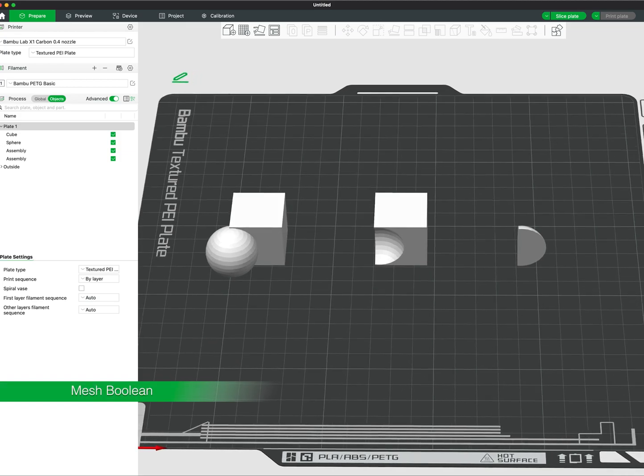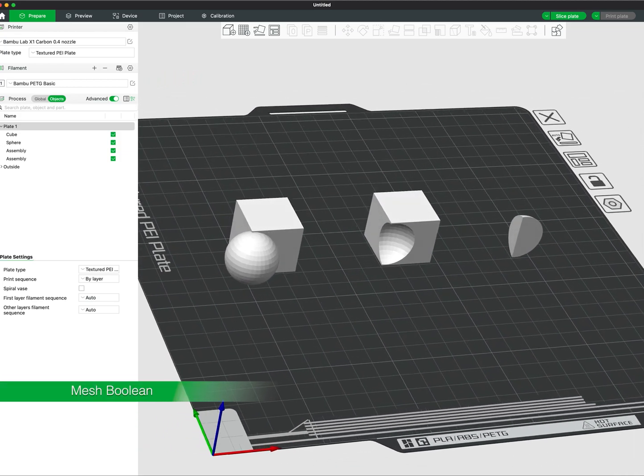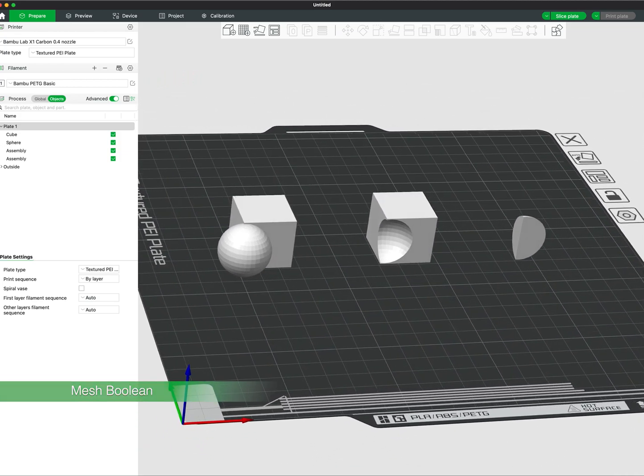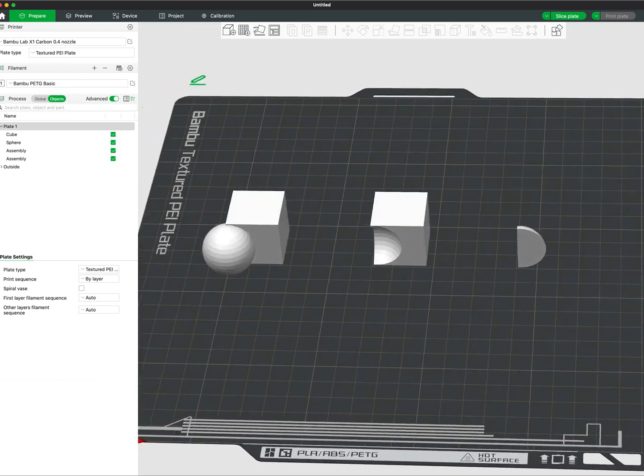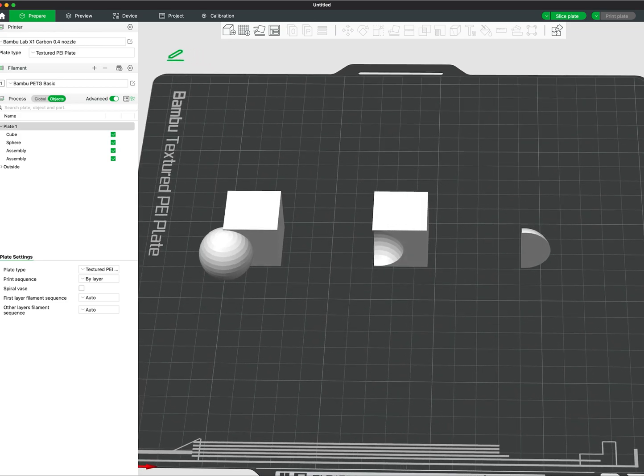The Mesh Boolean tool allows you to combine, subtract, or intersect models directly in Bamboo Studio without the need of another CAD program.